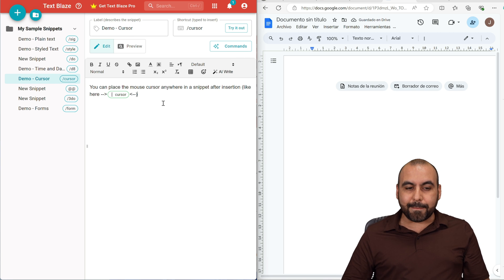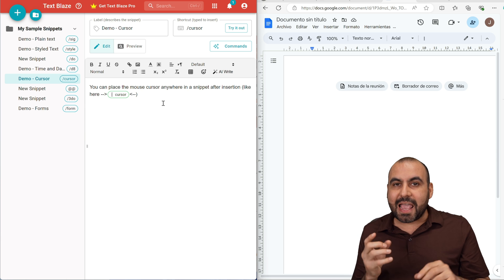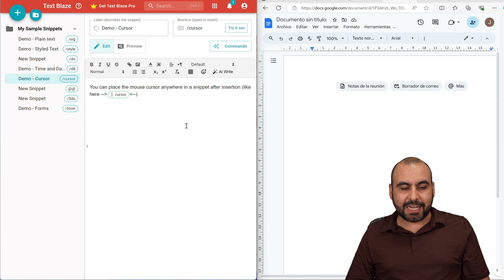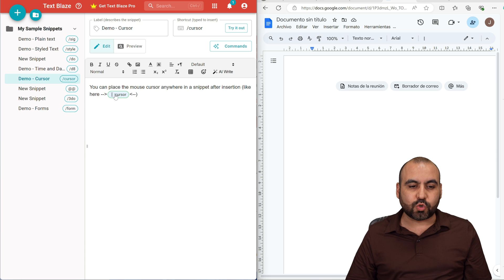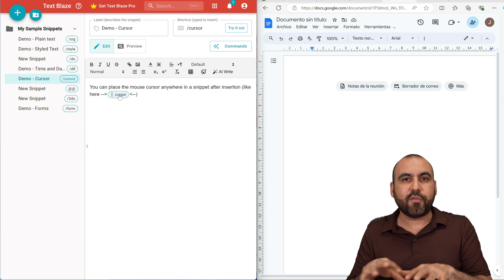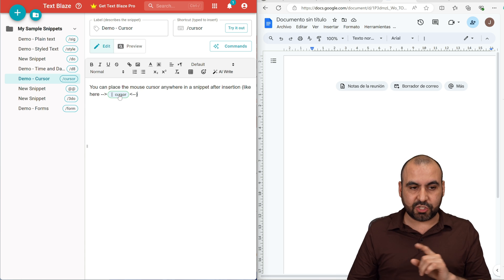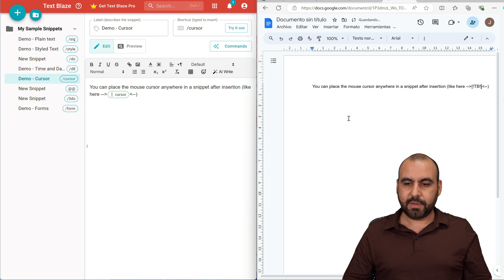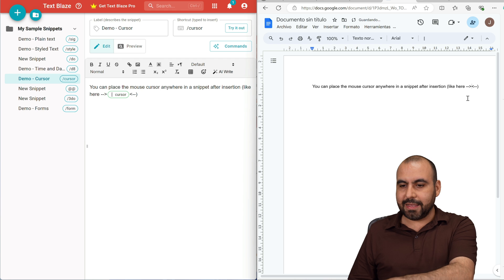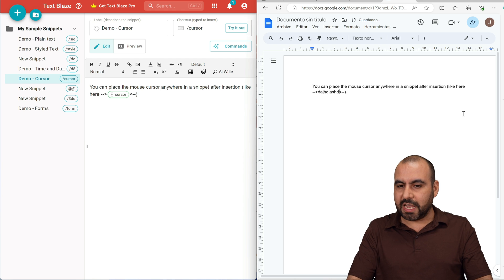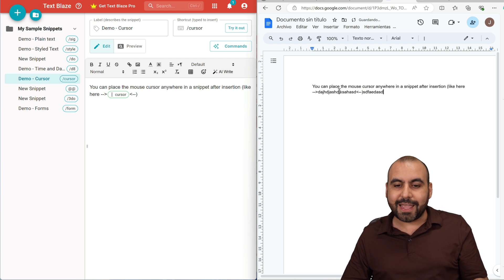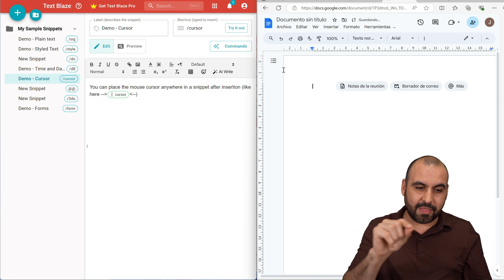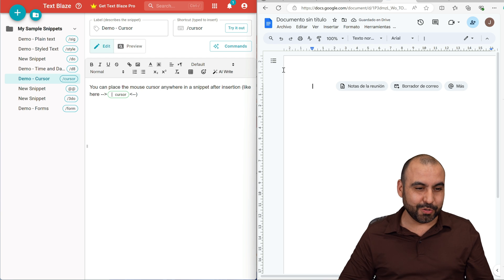The next one is demo cursor. That means I can expand the text and then place my cursor at a certain section. So the cursor is going to finish right at a specific point so I can continue writing manually if needed. For example, 'cursor' — there we go, it stopped right there. If I start typing, it's right there. Instead of ending at the end, it ended in the middle — it automatically placed the cursor in that section. That's really useful.